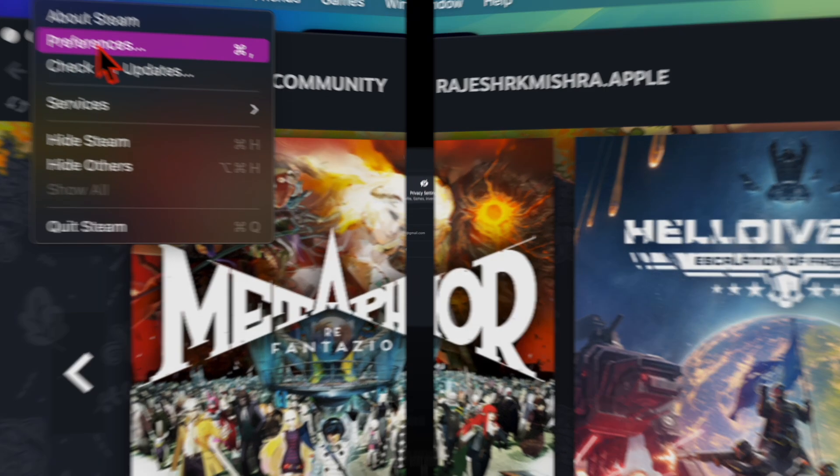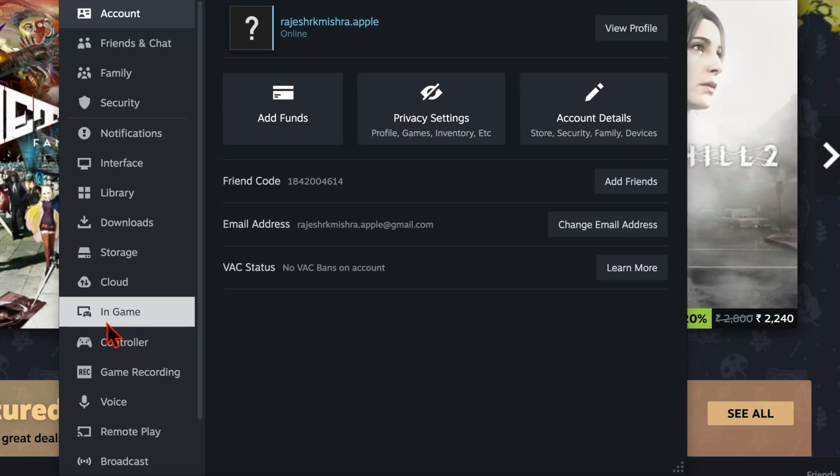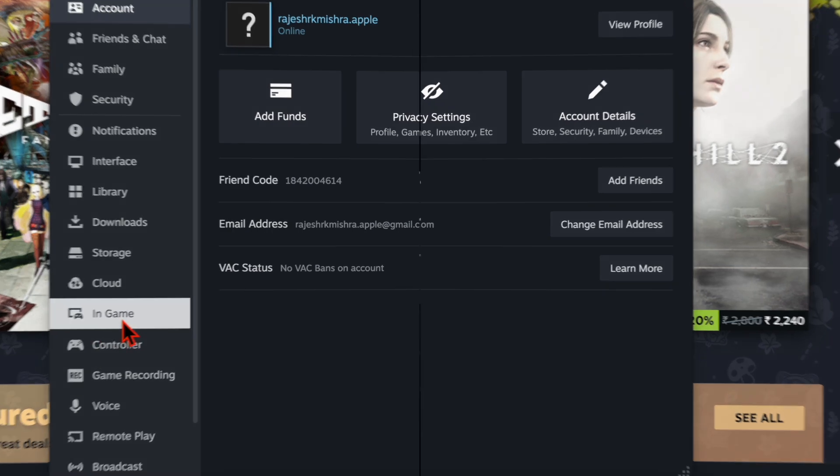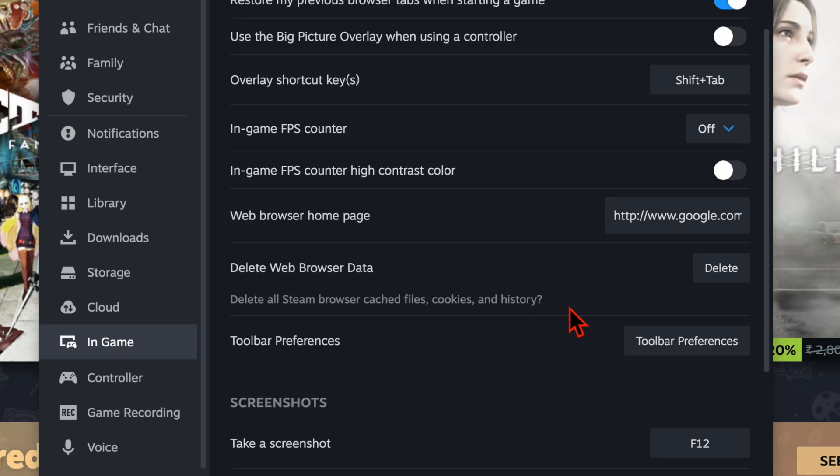Then you have to scroll down a bit and choose the In-Game option in the left sidebar.